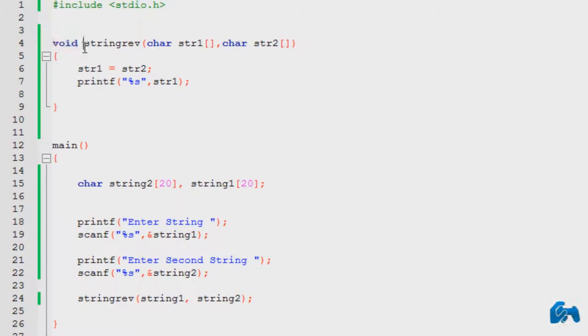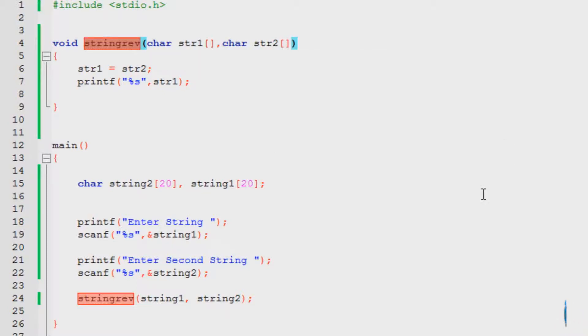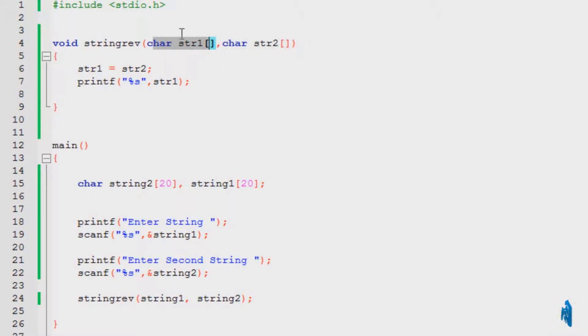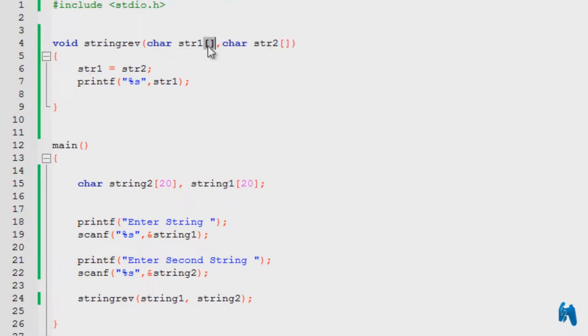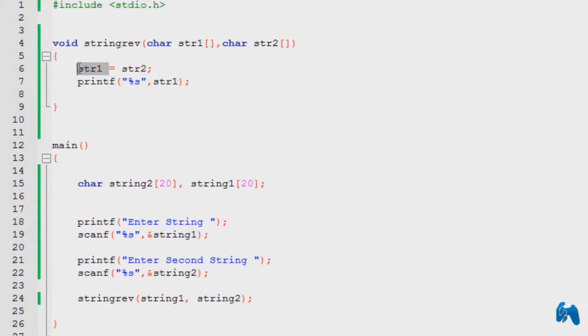Then, I've typed in string reverse. I've given it any, you can give it absolutely any name. You can give it reverse, string reverse, unless it's not a keyword, it just works. Then, I've passed it two strings. You can name it absolutely anything. You can name it str, string, string 1, string 2, unless it's not the same like this one. You can put in any name as you want. You can even put a fixed length, but again, it is recommended to put a variable length over here. Then, what I've done is, just copied whatever the value is in string 2 into the string 1 and printed that string.